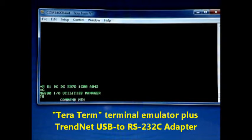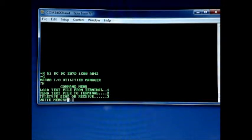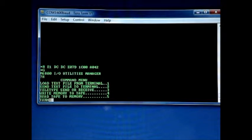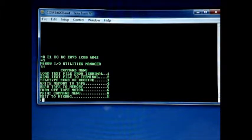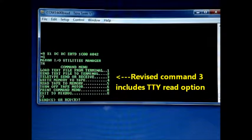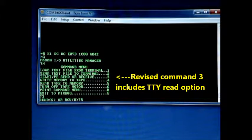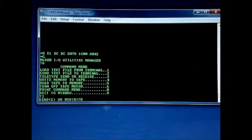Here's the help menu. I want command 3, which is teletype send or receive. Now I have to go start the tape reader.